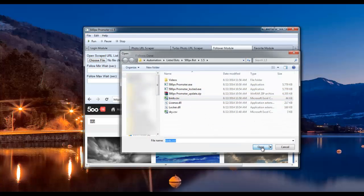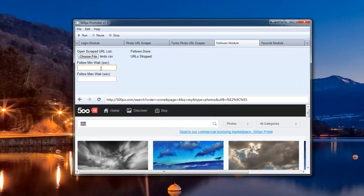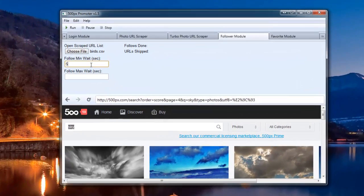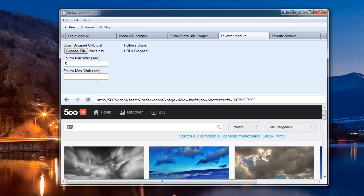Enter minimum follow wait time - I'll enter 5, and a maximum follow wait time - I'll put 10.